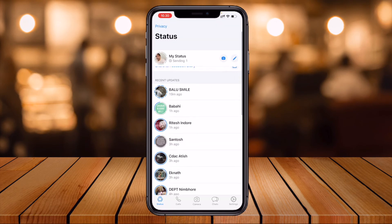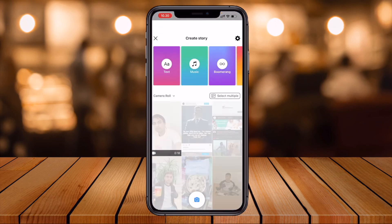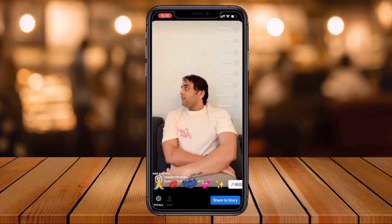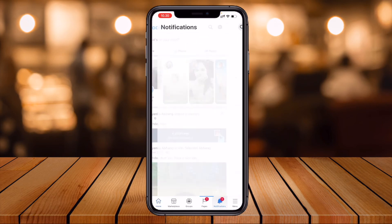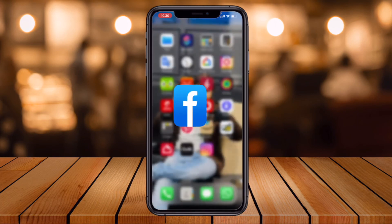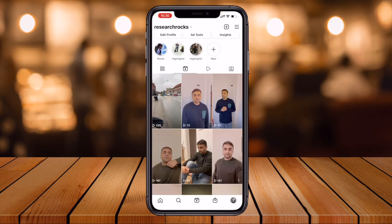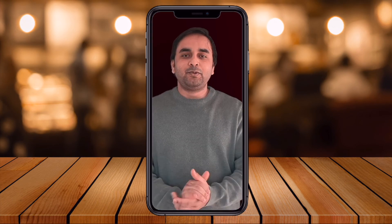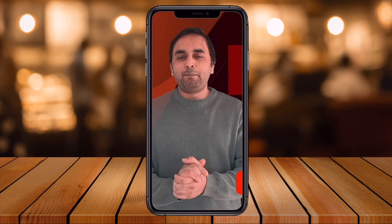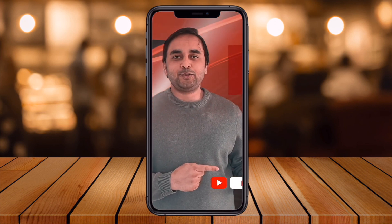Now I can use this reel on my Facebook status as well — like this. It's very simple tips and tricks. Download your Instagram reel and share it wherever you want. Hope you like this video. Before leaving, please subscribe to our YouTube channel, Research Rocks.